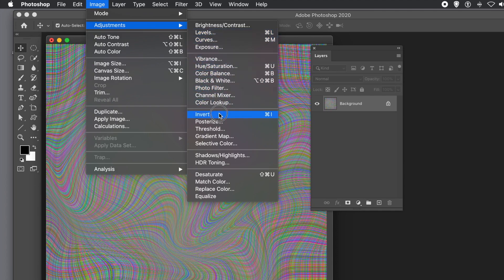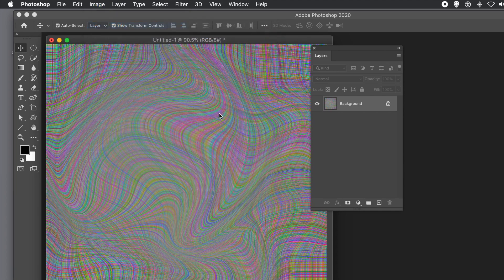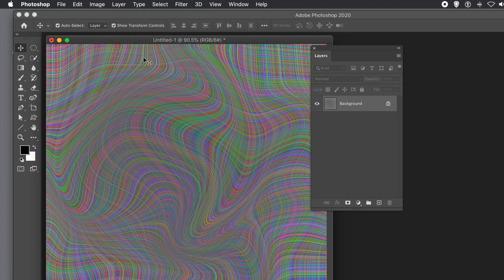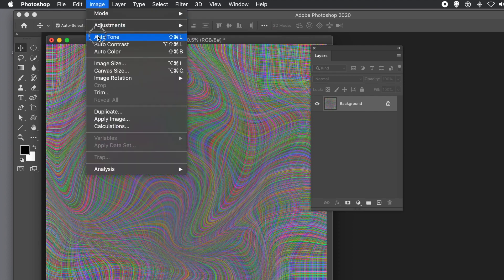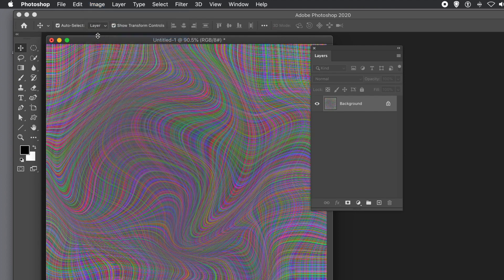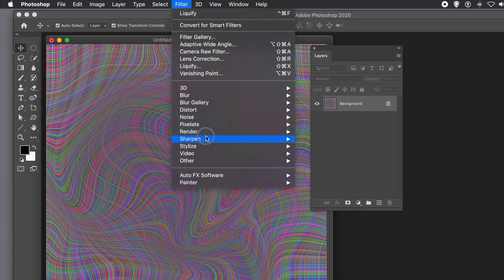You can also try Invert first — I often find the inverted image looks better — then run Auto Tone for a better result. You can tweak the colors in all kinds of ways to create all kinds of beautiful designs.